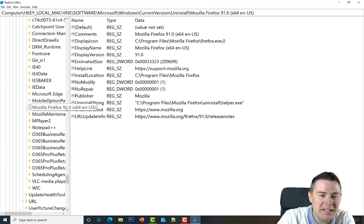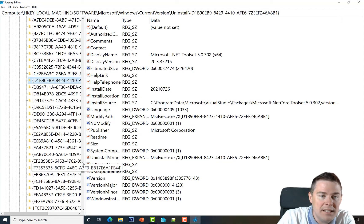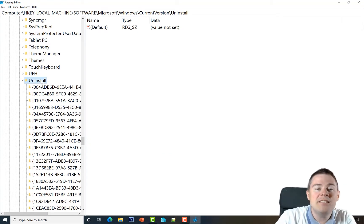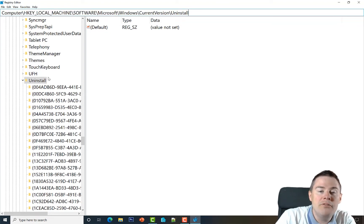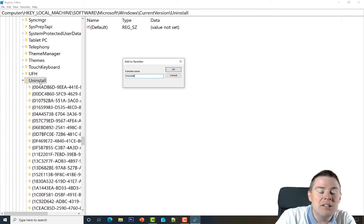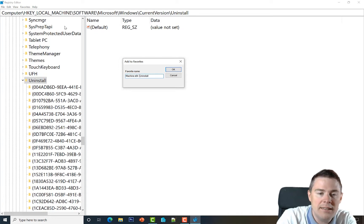If it were an MSI installer you'd only see the GUID. Normally what I do is position myself on Uninstall and then search for it. But there's a quicker way — you can paste the path directly, but for future reference I love the Favorites feature in Registry Editor. We'll add this as a favorite. The default name is just 'Uninstall', which isn't great since the 32-bit uninstall key has the same name. So I'll prefix it with 'Machine' for HKEY_LOCAL_MACHINE, then 'x64', then 'Uninstall'.